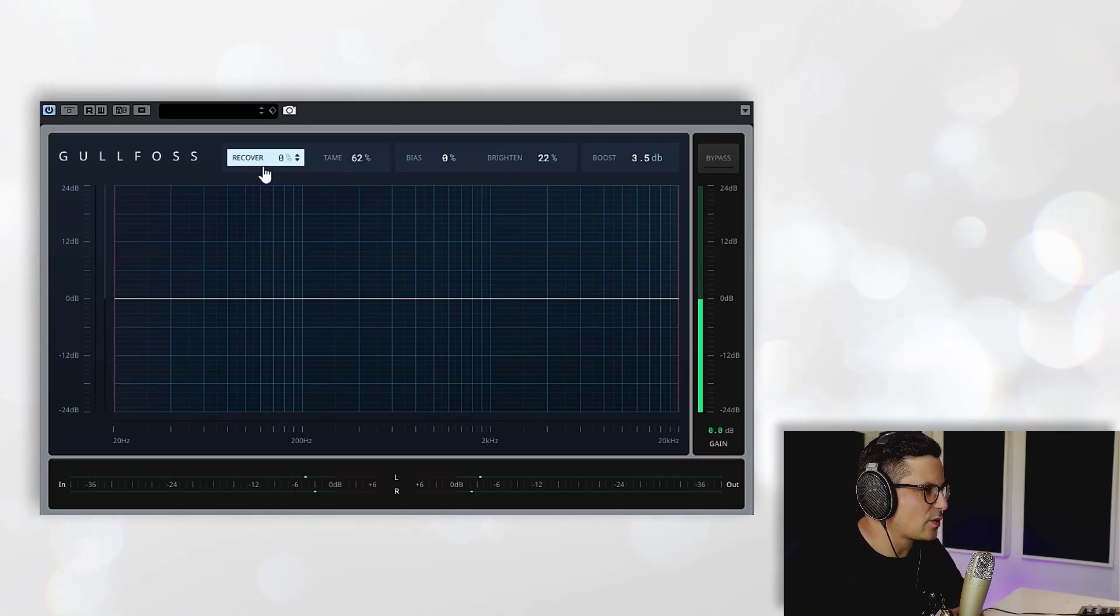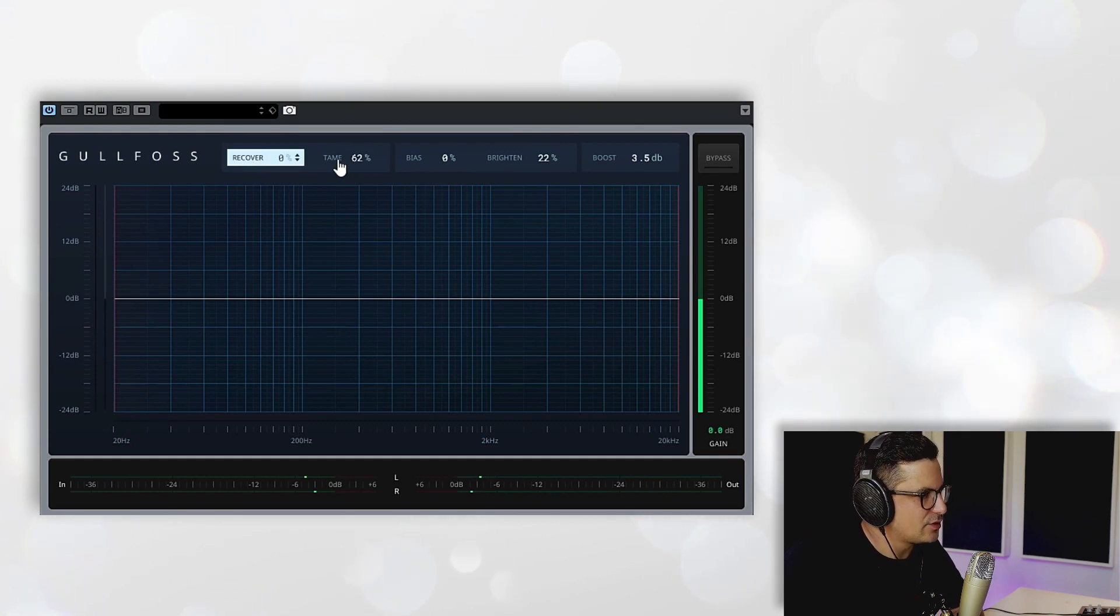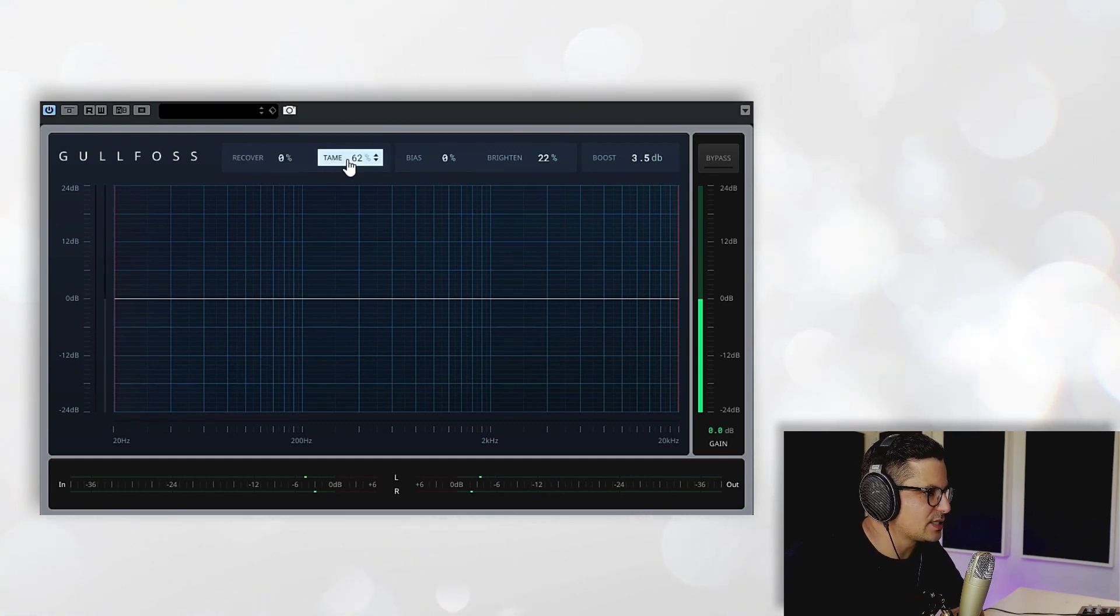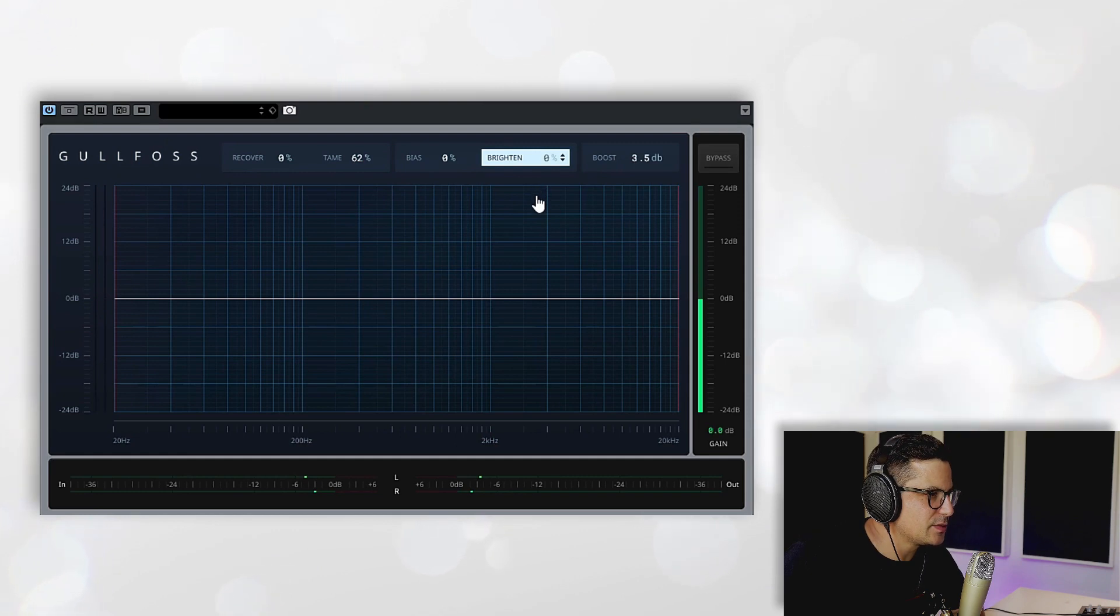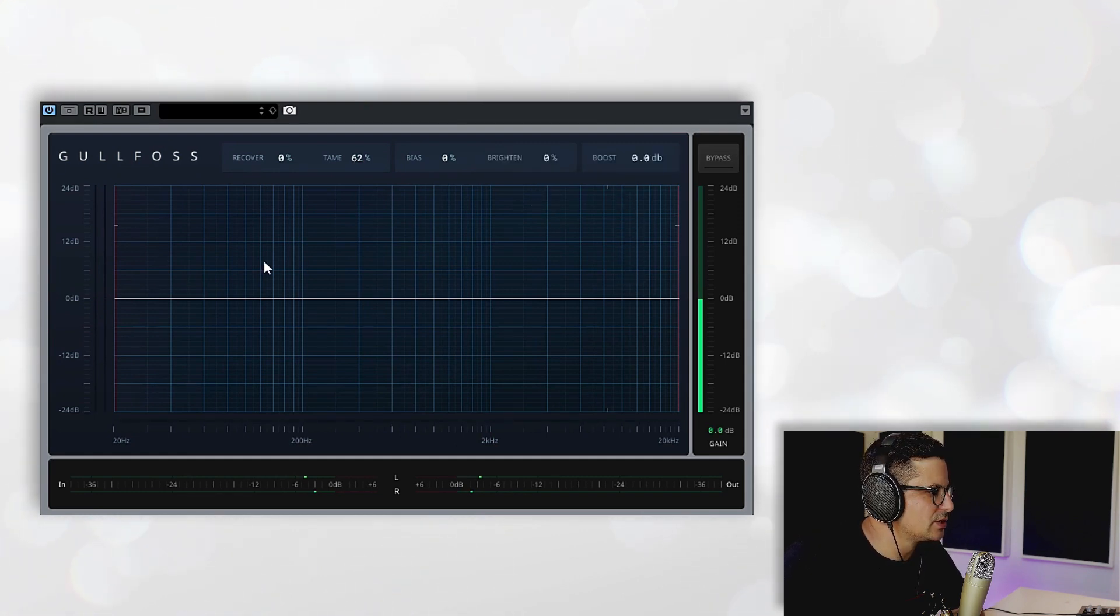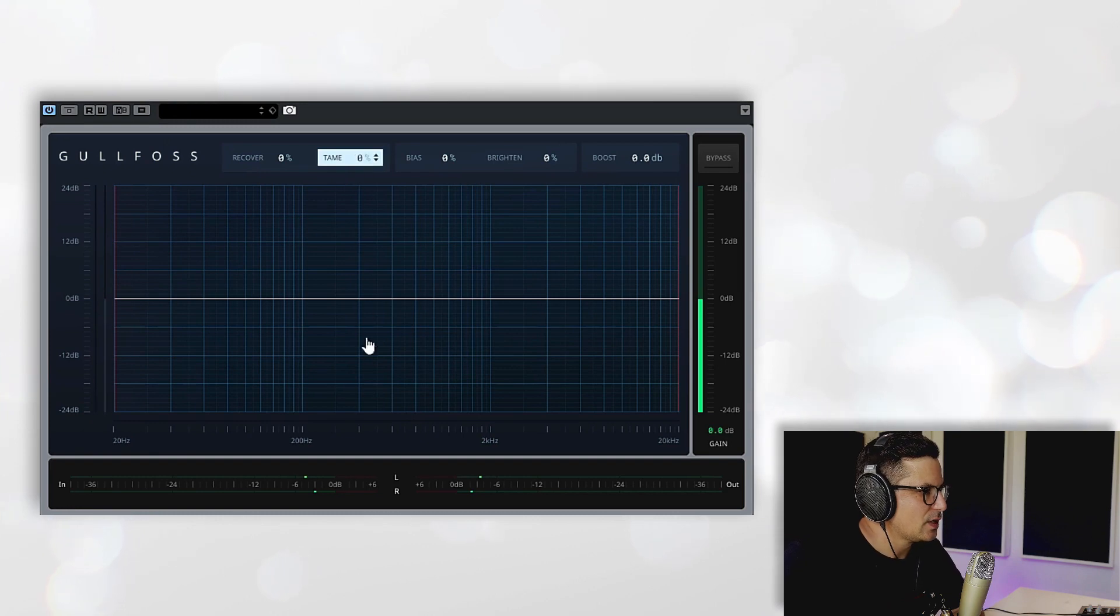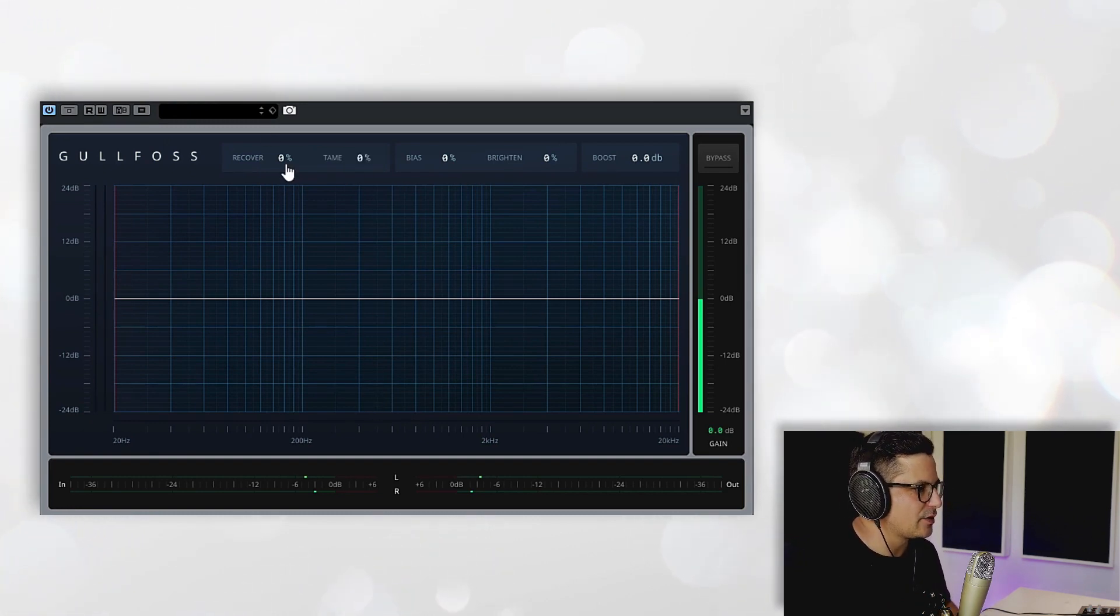It does this with these dials here, the Recovery dial and the Tame dial. We'll dial in some pretty extreme examples quickly just so you can hear exactly what each of these functions is doing. So we'll dial in the recovery first.